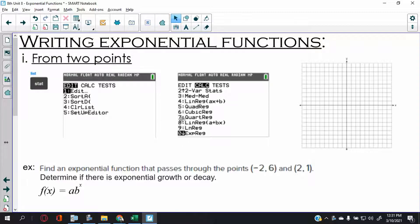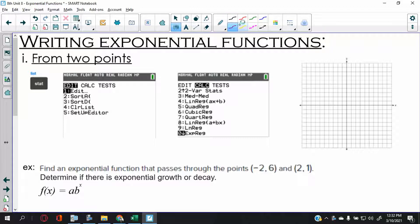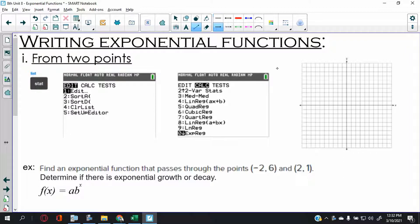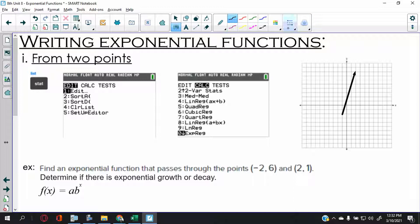Let me make sure you understand the goal of today's lesson — what problem we're actually trying to solve. Let's dial this back about three months to right before December break. If I were to draw a line and give you a linear equation, the question is: can you tell me what the equation was?